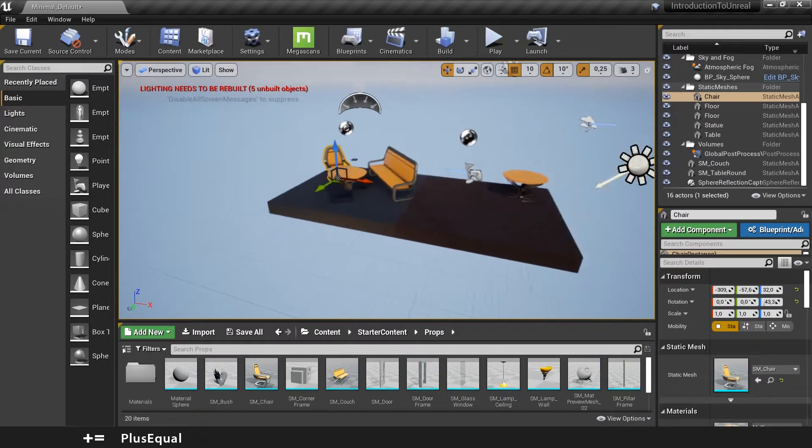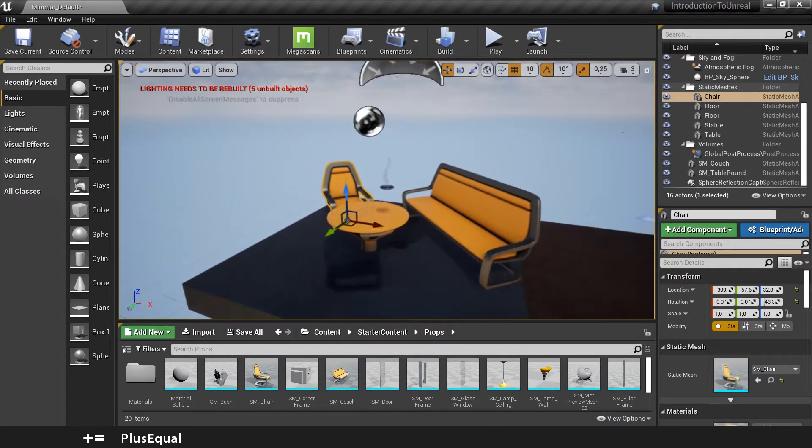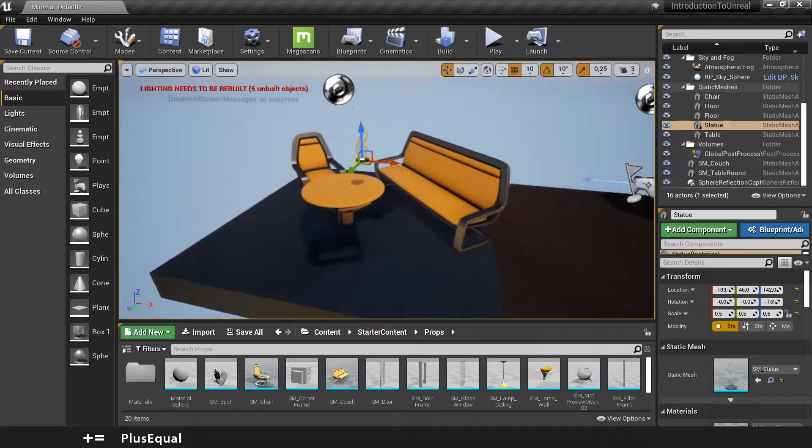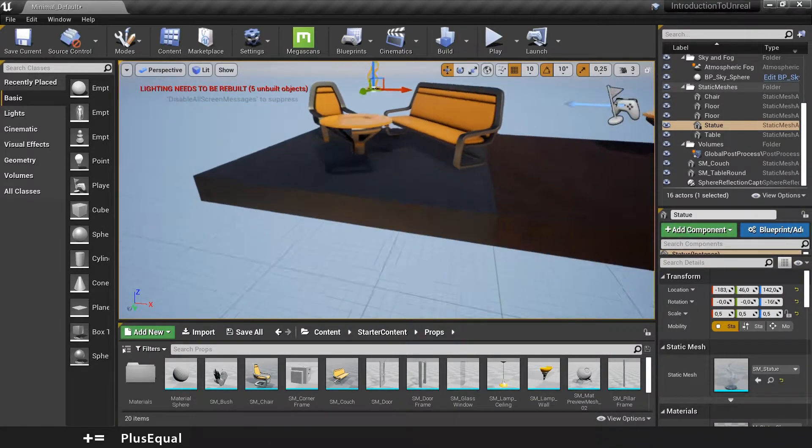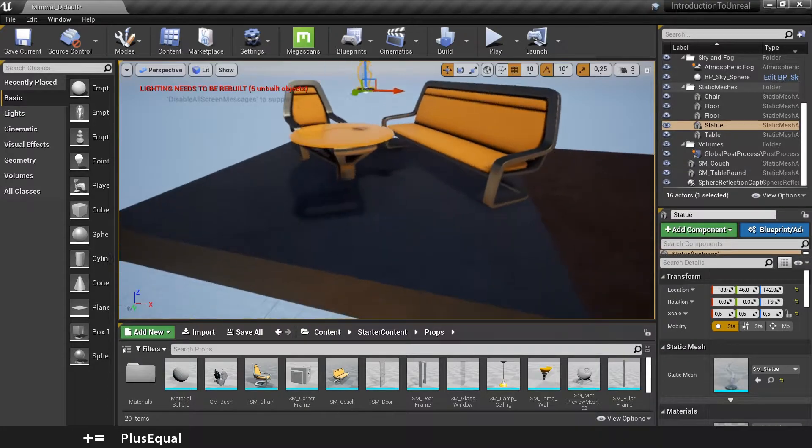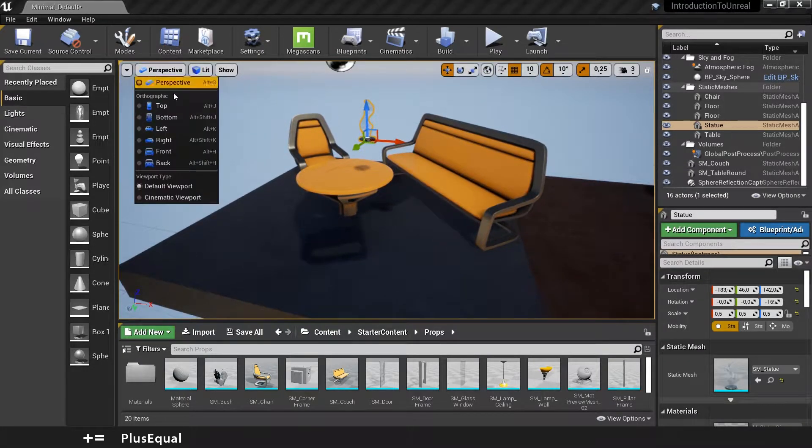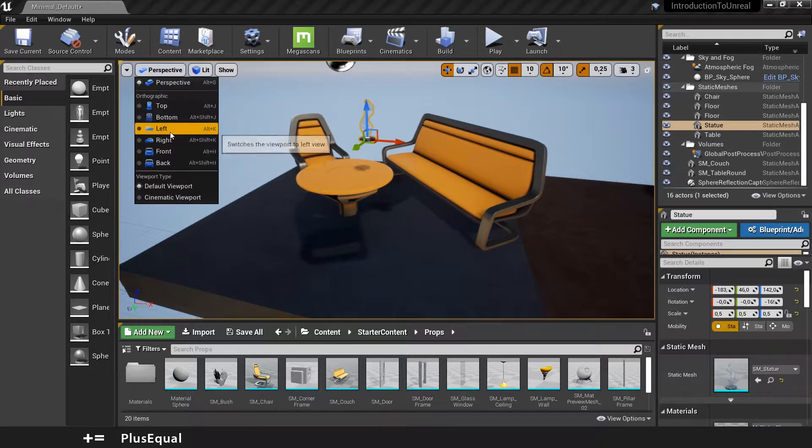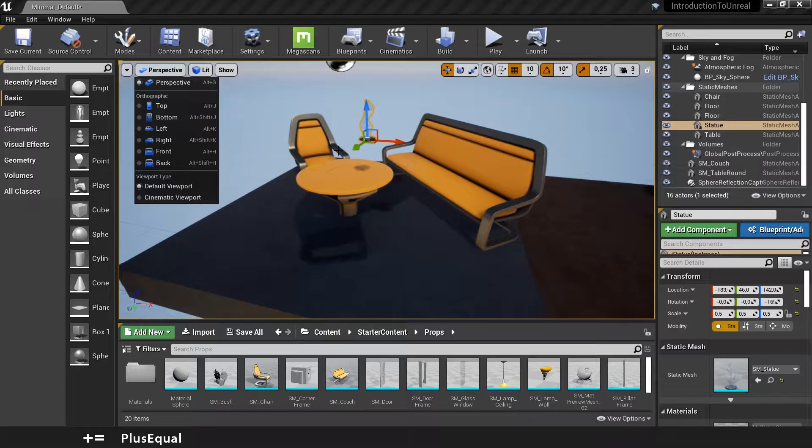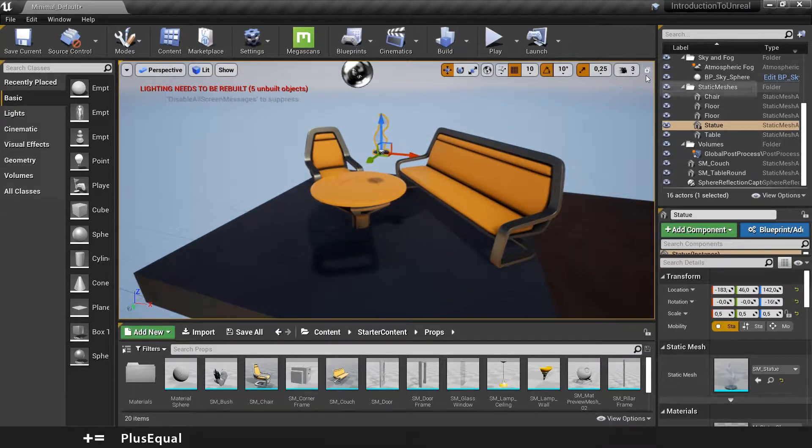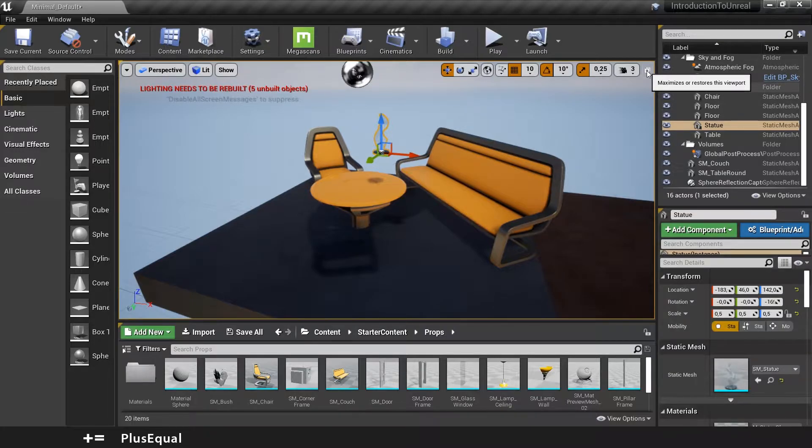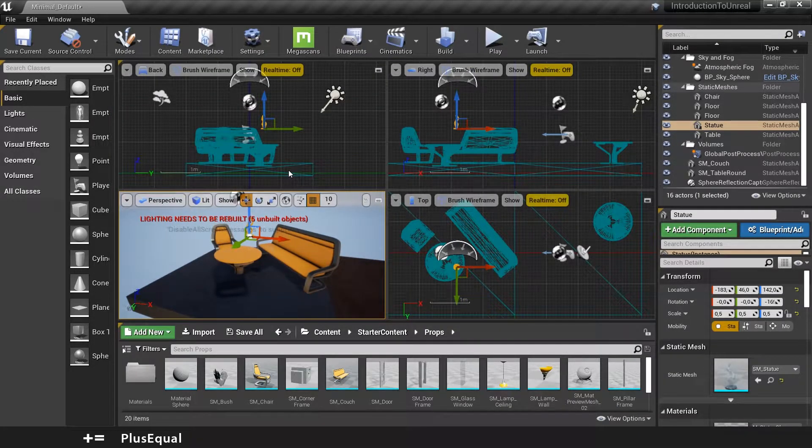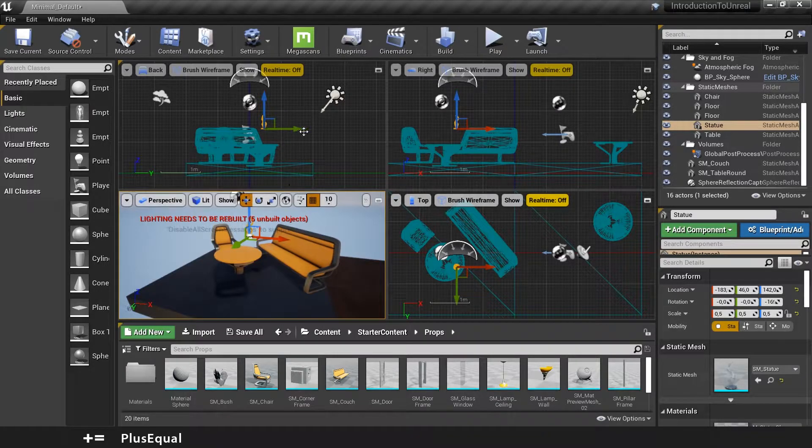When you have a scene like this and for example you are placing objects and you want to be very accurate where you place them, you can toggle between perspective or orthographic views. You have a lot of orthographic views: top, bottom, left, right, front and back. But what you can also do is come here and click here to maximize or restore the viewport, and this will subdivide your viewport in four different viewports.